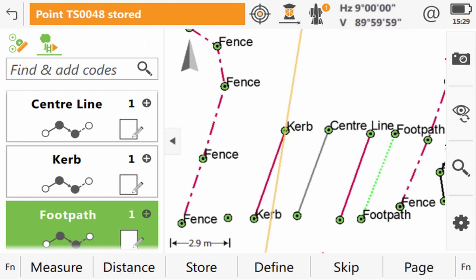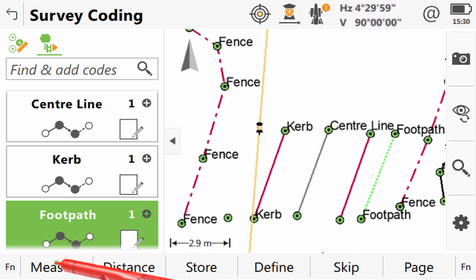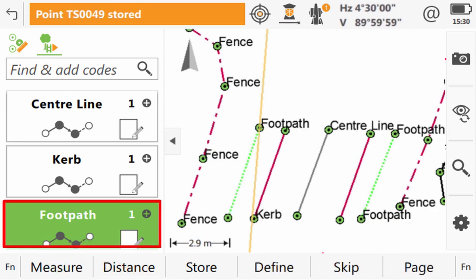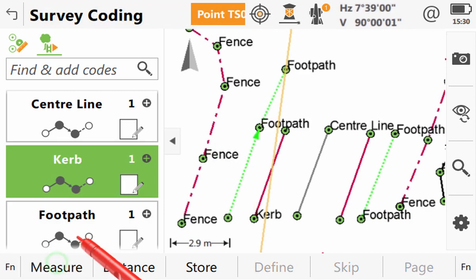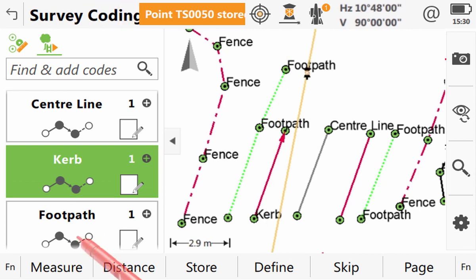Now that we are reaching the end of our road cross section, we can see the zigzag function in practice. After we measure the last code, Leica Captivate actually keeps the focus on that code, so that we can then use it to measure the starting point of the next cross section.